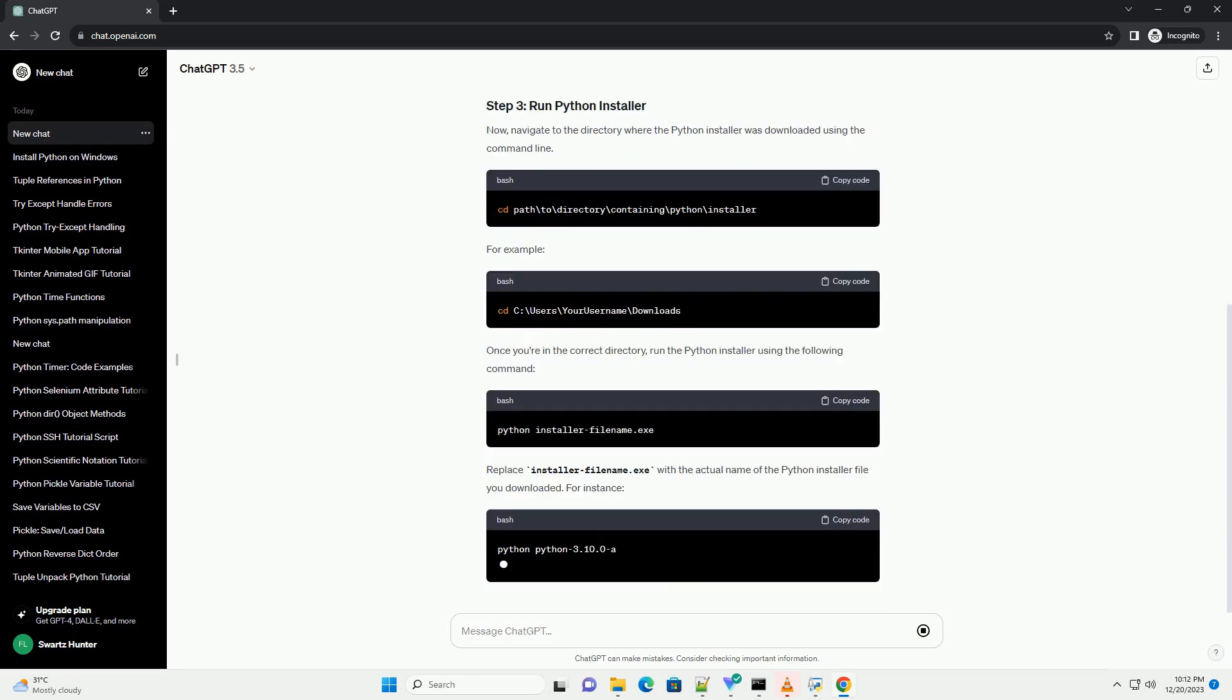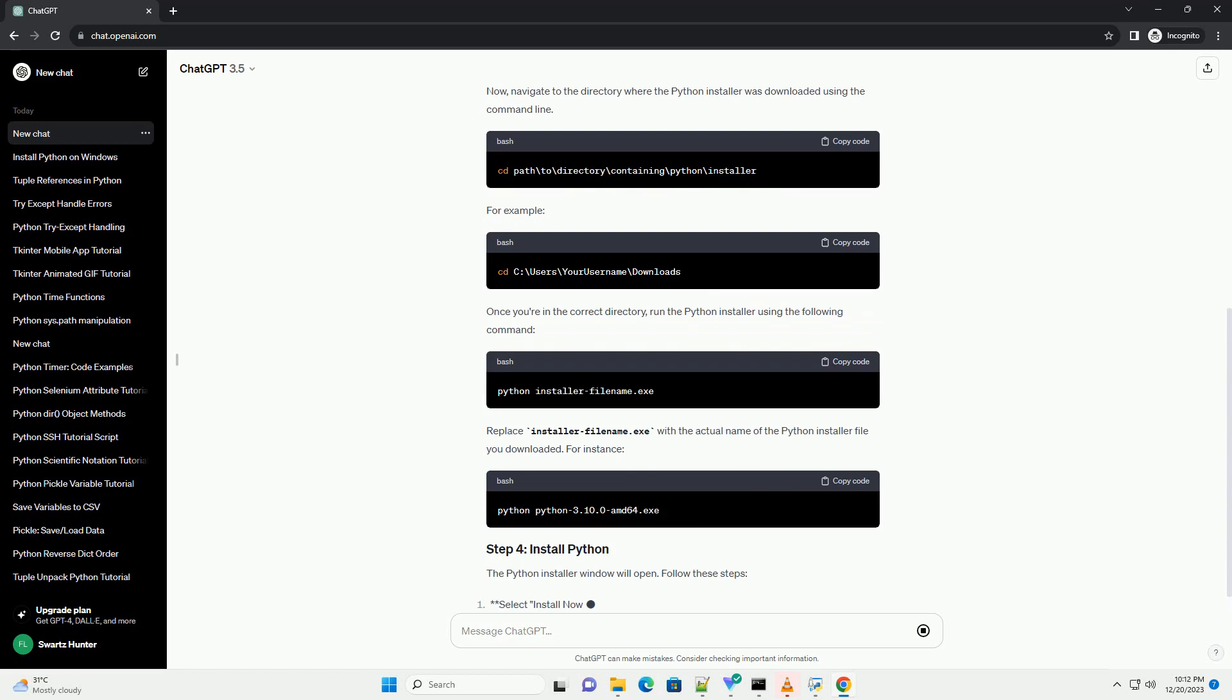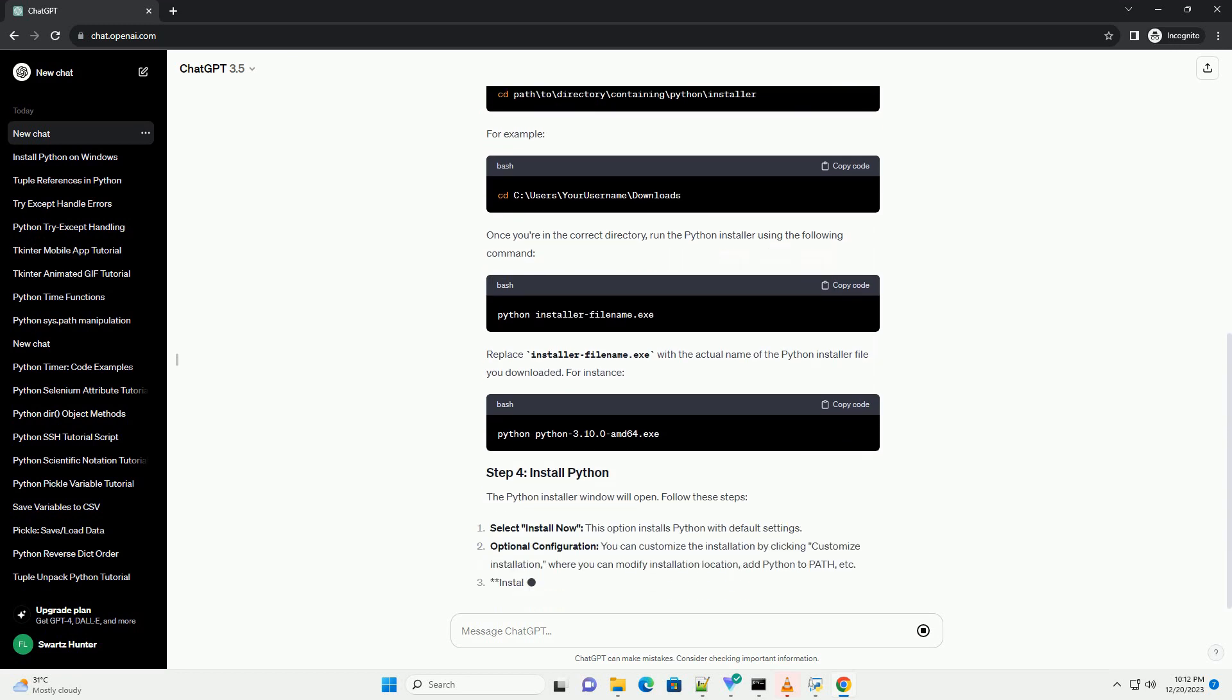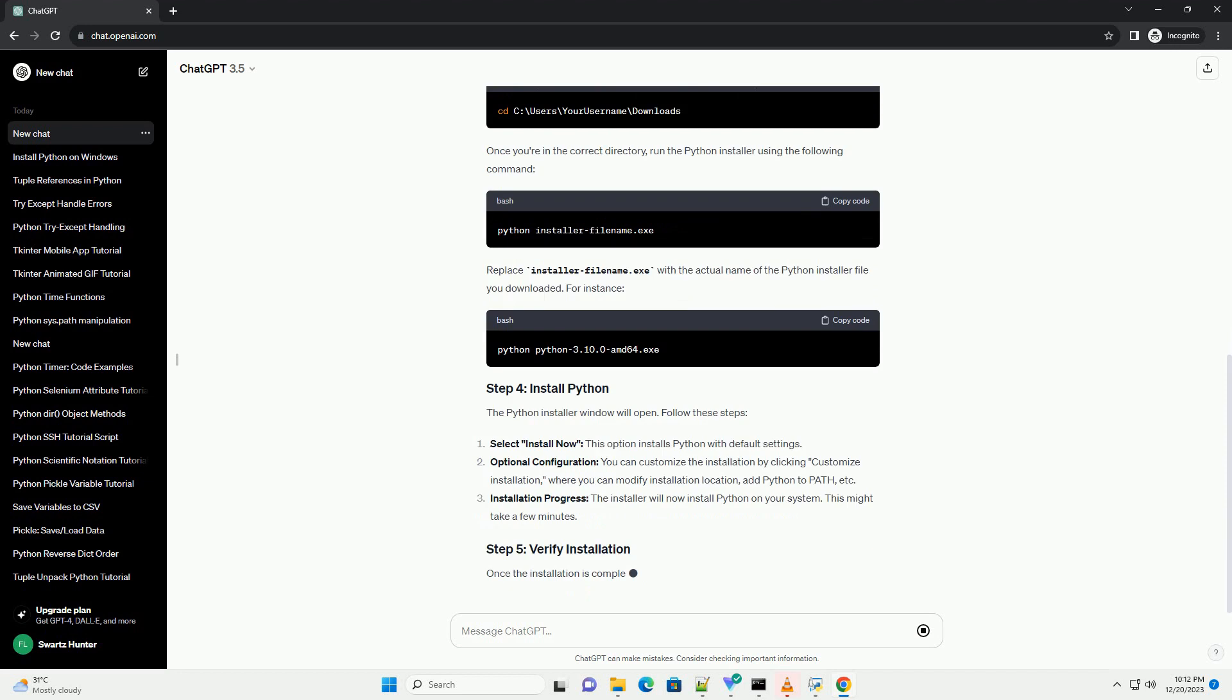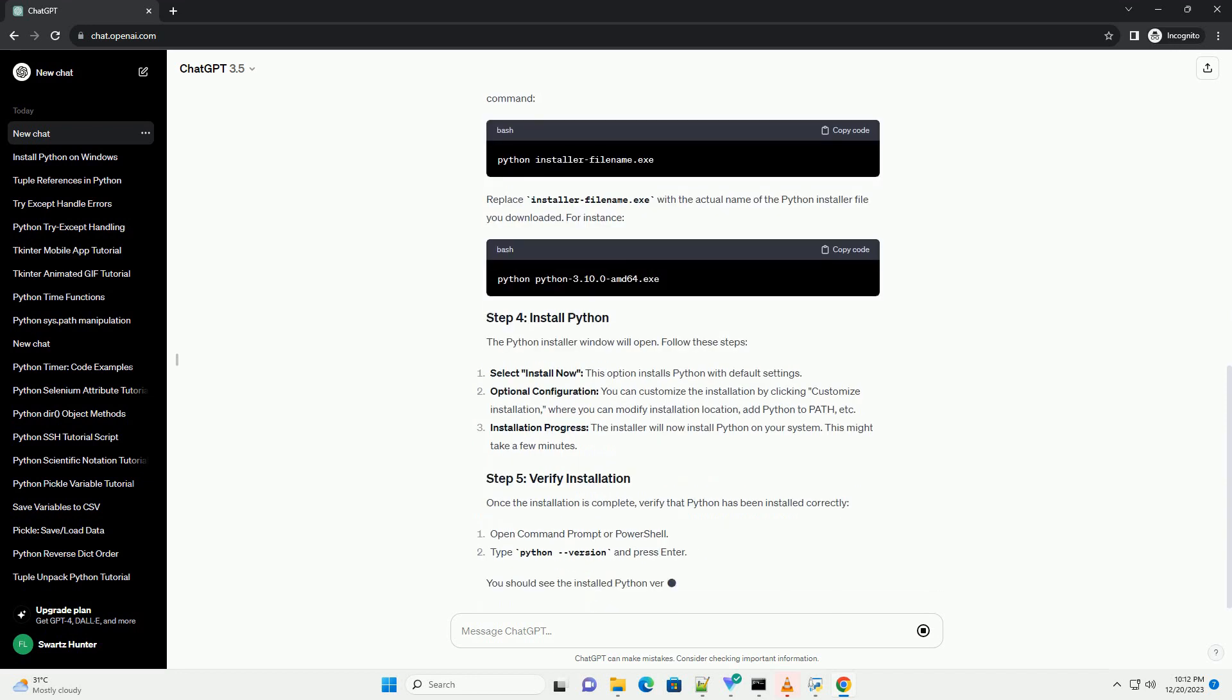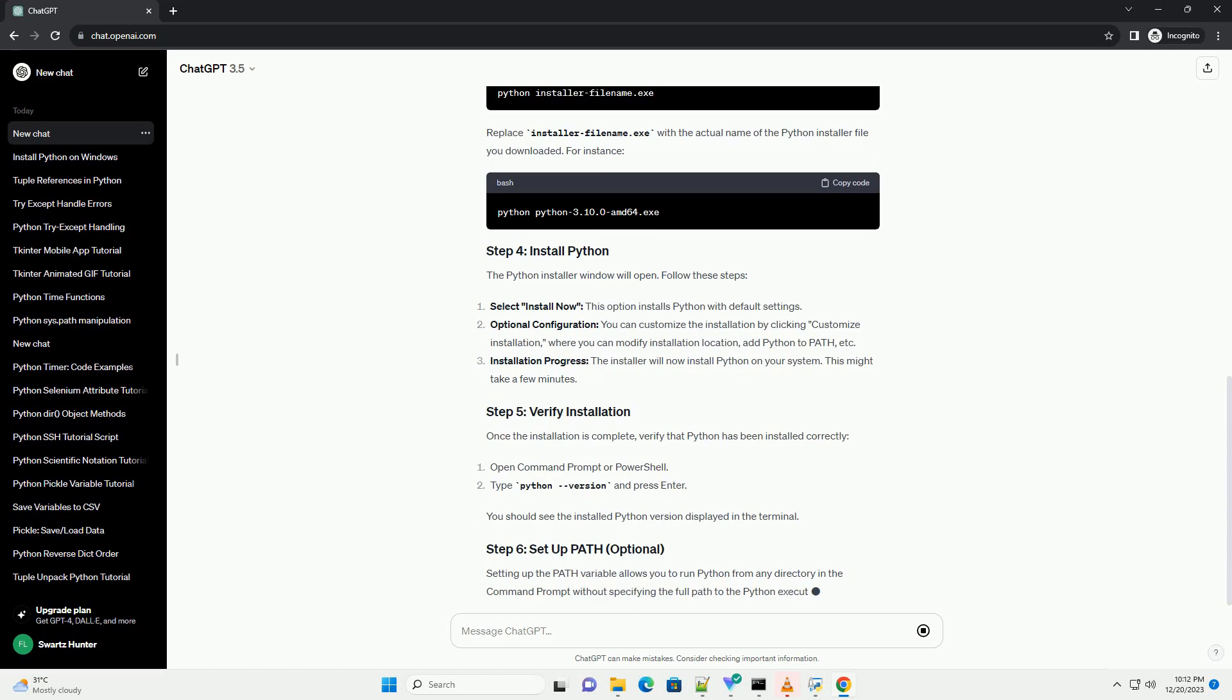Now, navigate to the directory where the Python installer was downloaded using the command line. For example, once you're in the correct directory, run the Python installer using the following command.